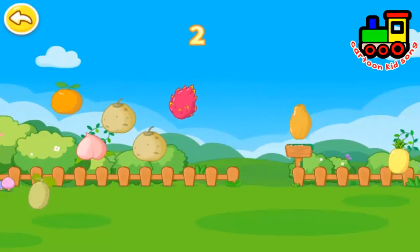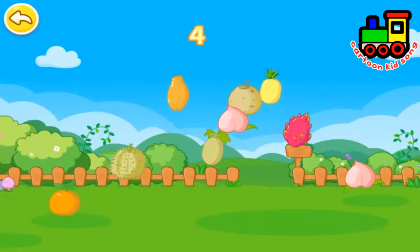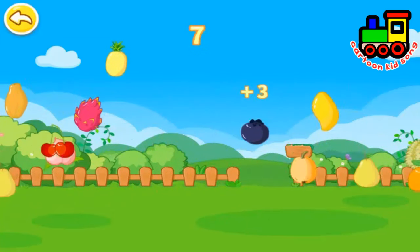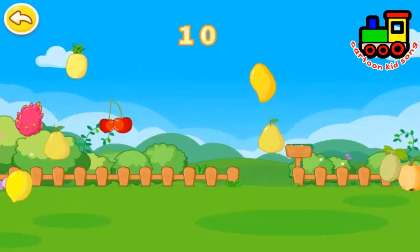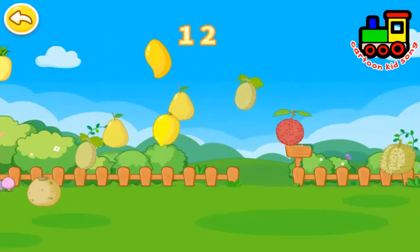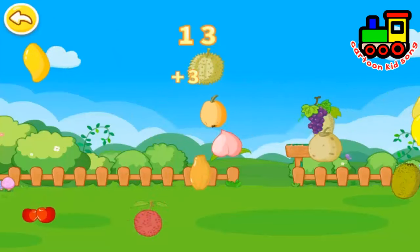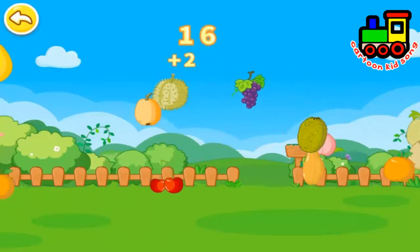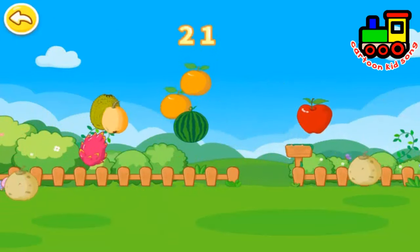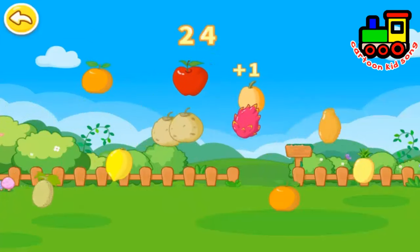Strawberry. Pitaya. Peach. Coconut. Blueberry. Cherry. Honey Melon. Lychee. Durian. Grape. Watermelon. Orange.